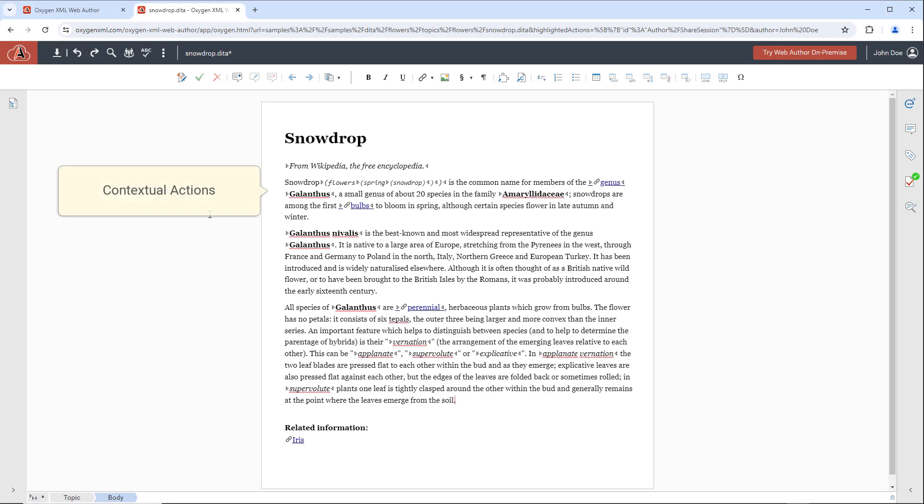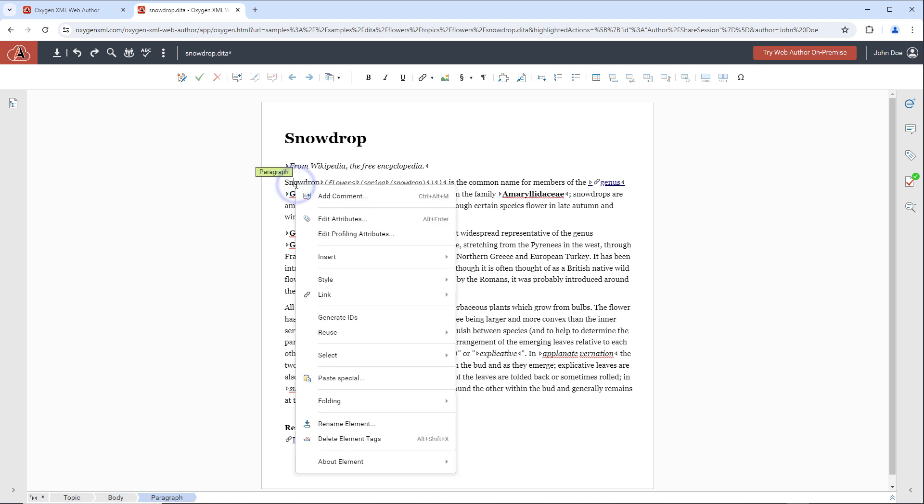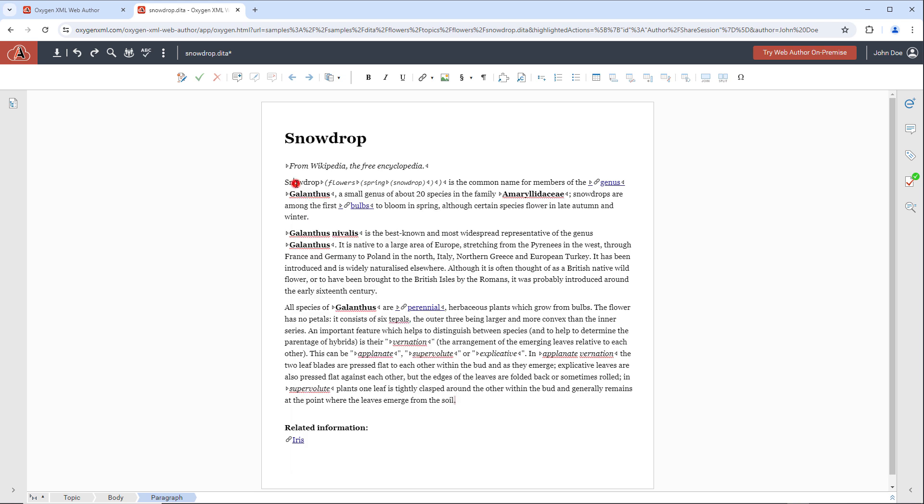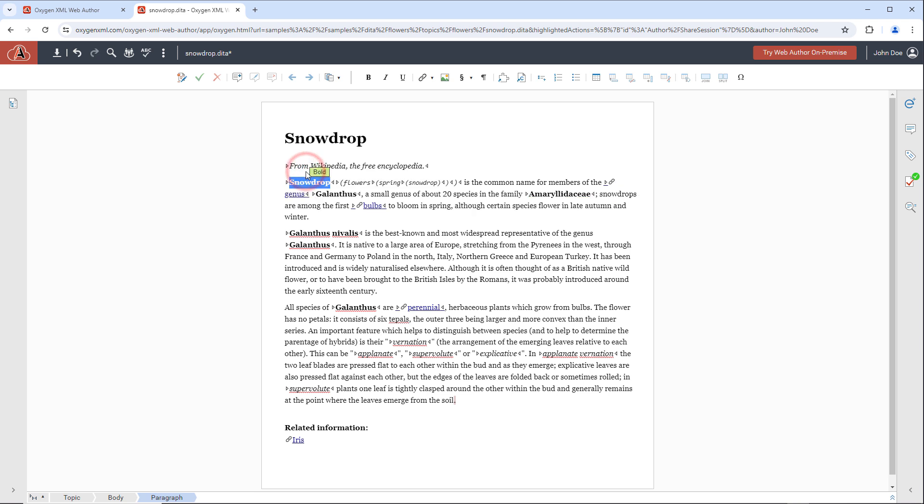The Editor contains various helpful contextual menu actions, depending on the current context. And when you select content, a floating toolbar presents the most commonly used actions in that context.